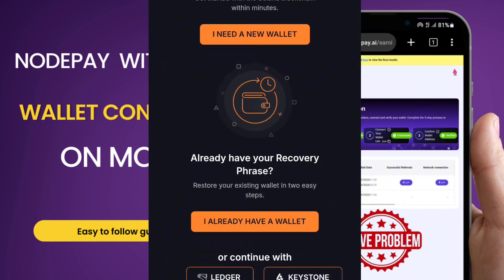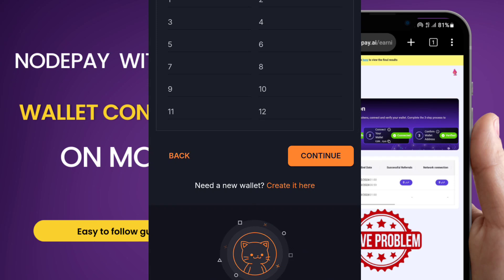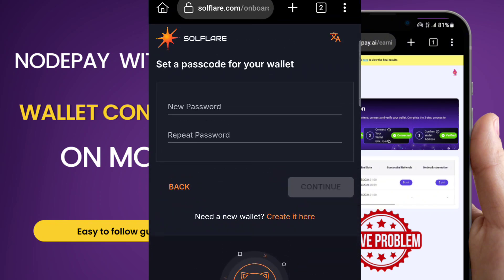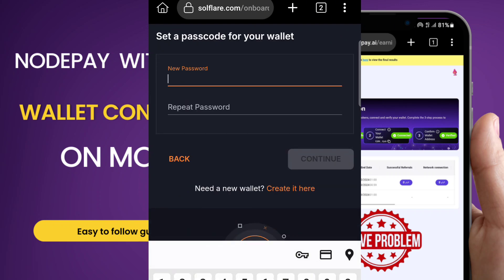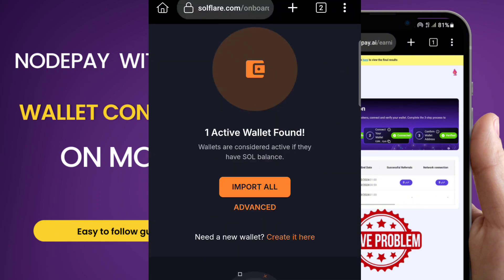For those who already have their wallet and want to log in through the web wallet, click 'I already have a wallet.' It will ask for your recovery phrase to log in. Copy your recovery phrase and enter it there. If you're using the web wallet, you can use the recovery phrase saved from your app to log in to the same account. After entering your recovery phrase, you'll be prompted to set a new password.